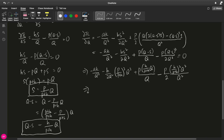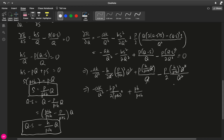Simplifying: negative AK over Q squared, then Q squared cancels giving minus HP squared over 2 times P plus H squared. For the next component we cancel Q and get plus PH over P plus H. Finally, canceling Q squared in the last component gives minus P times H squared over 2 times P plus H squared. We equate all this to zero.